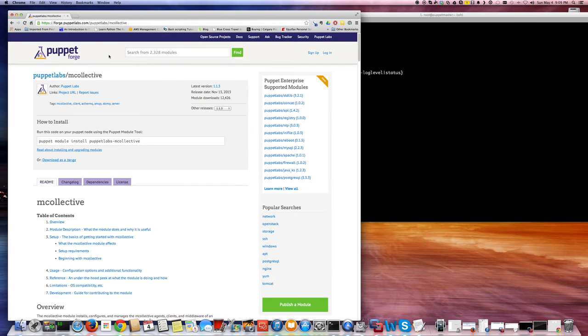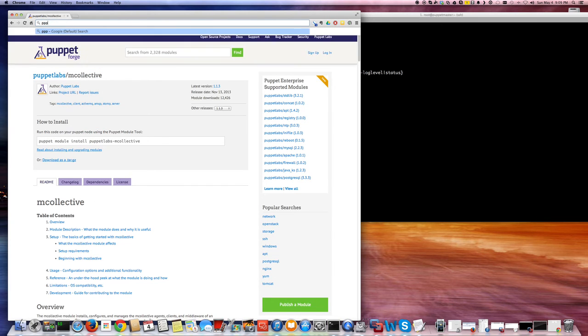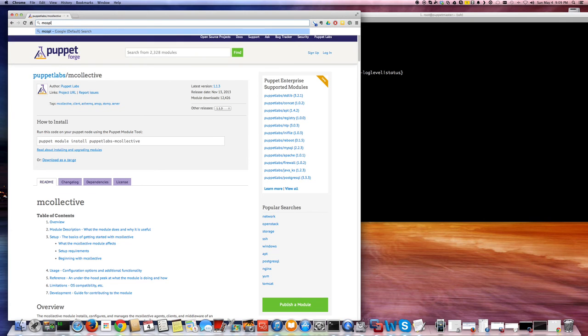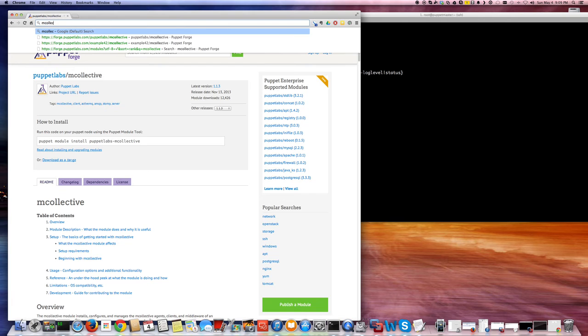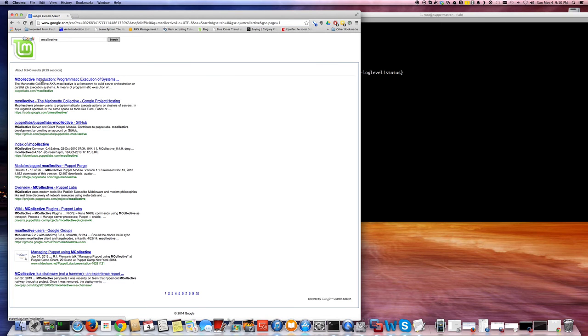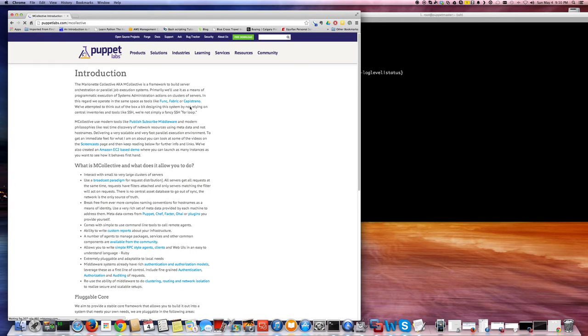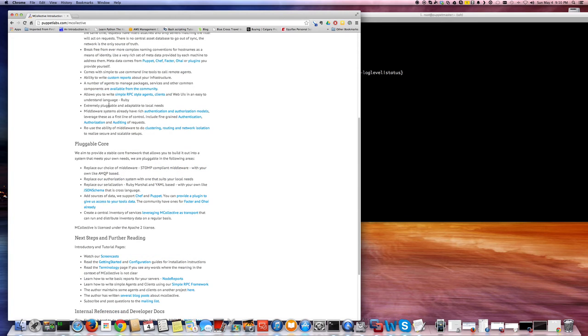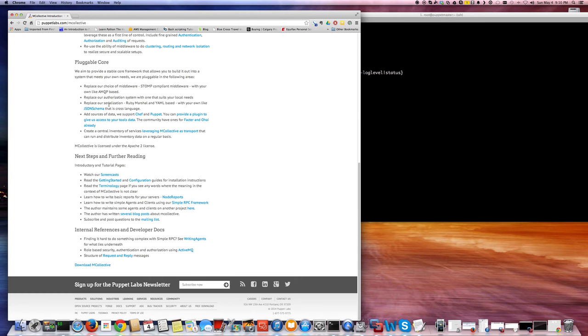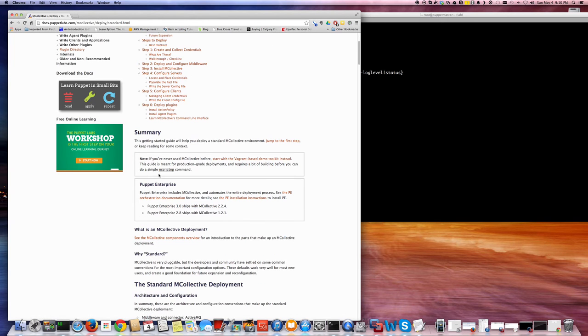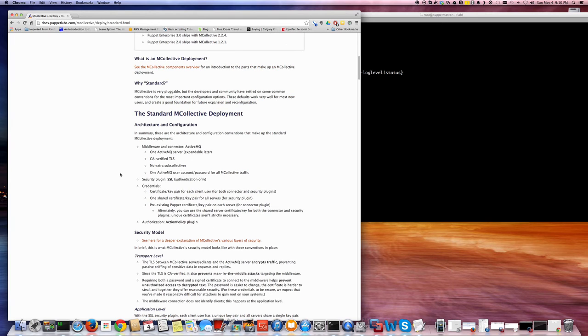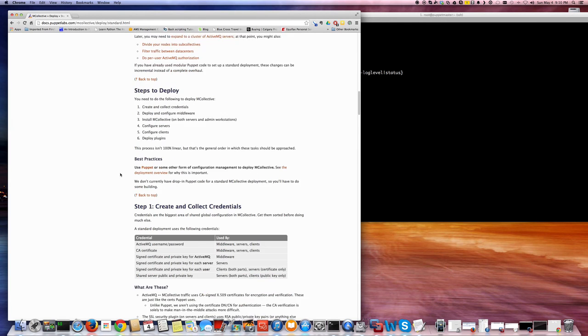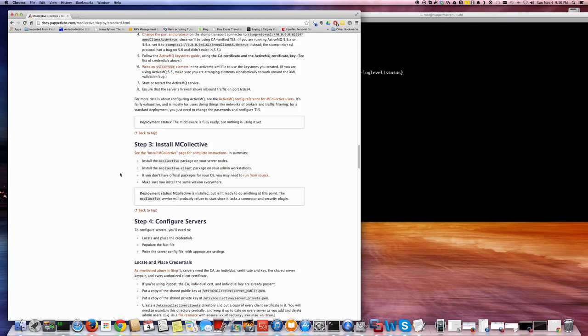If you go to the Puppet Forge, puppetlabs.com, and search for Puppet Labs mCollective page, you can learn more about mCollective, what it does, and what can it do. There is a screencast as well to get you started, so you can do a lot of things. Ping command will basically test the connectivity of the nodes, and quite a lot of things that you can do, actually.